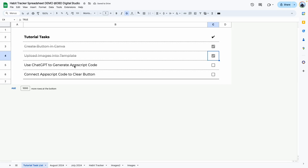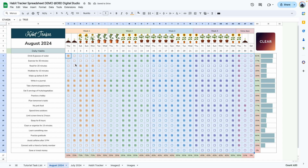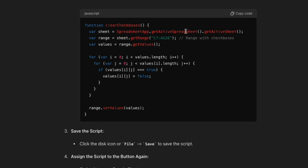The next step is to use ChatGPT to generate the App Script code. Before going to my ChatGPT account, I want to take note of this range — select the entire range and copy it. This is C7 to AG26, and I'm going to use this range to prompt ChatGPT to create my App Script code. Here we are in my ChatGPT account using ChatGPT 4.0, which at the time of creating this video is available for everyone to use for free. I already prompted ChatGPT to create the code, and as you can see the code has the range C7 to AG26 — I'm going to go ahead and copy this.